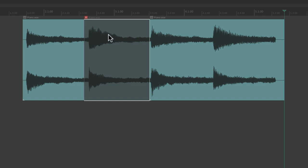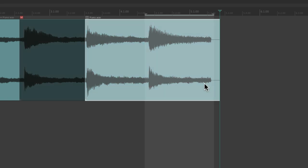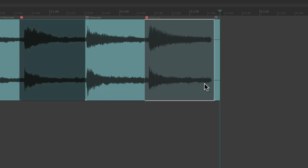Very handy for muting things very quickly. We just go through note by note, select them, hit that keyboard shortcut to mute that section of our audio, or MIDI, or video, or anything we want.